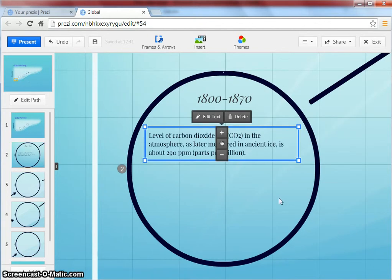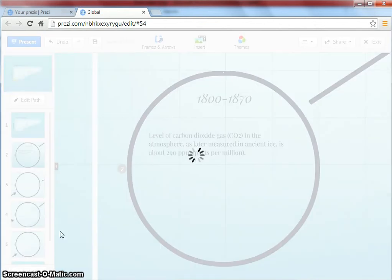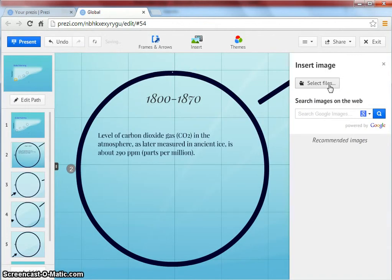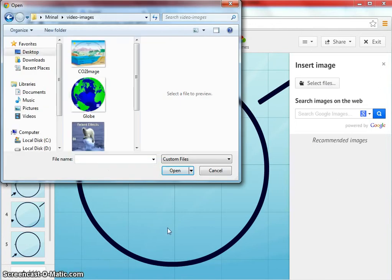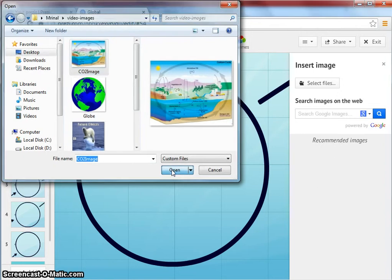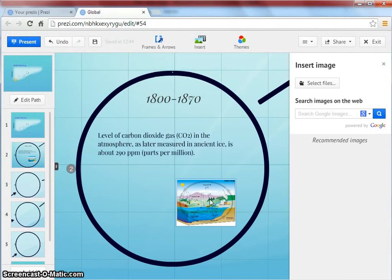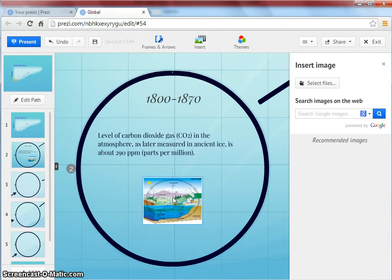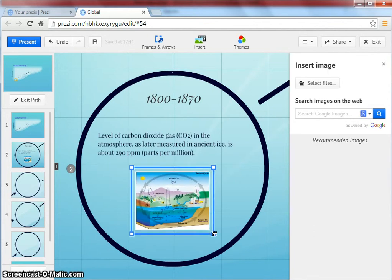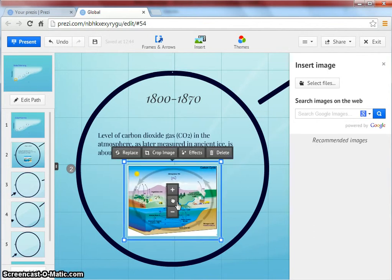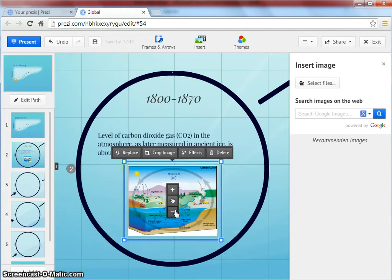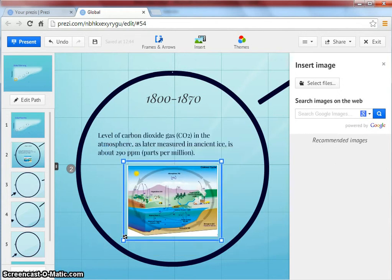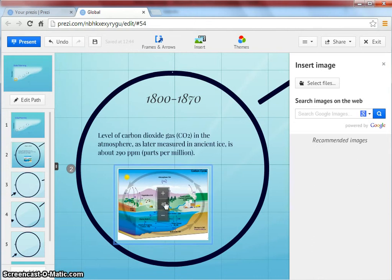To add an image to a frame, click on insert image. Click on select files. Select the image that you want to insert and click open. Your image may take some time to load depending on the file size and internet bandwidth. You can resize the image and you can place it at the appropriate position.